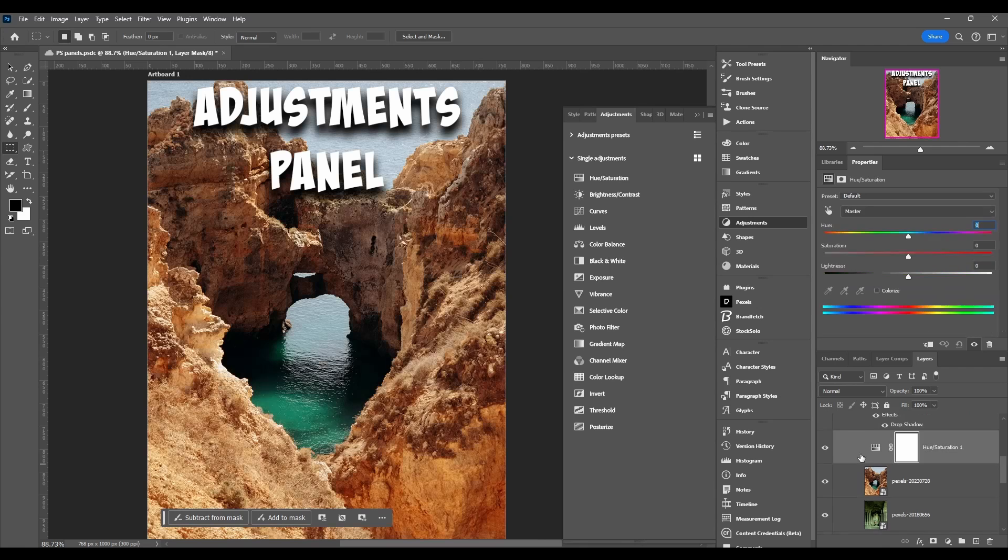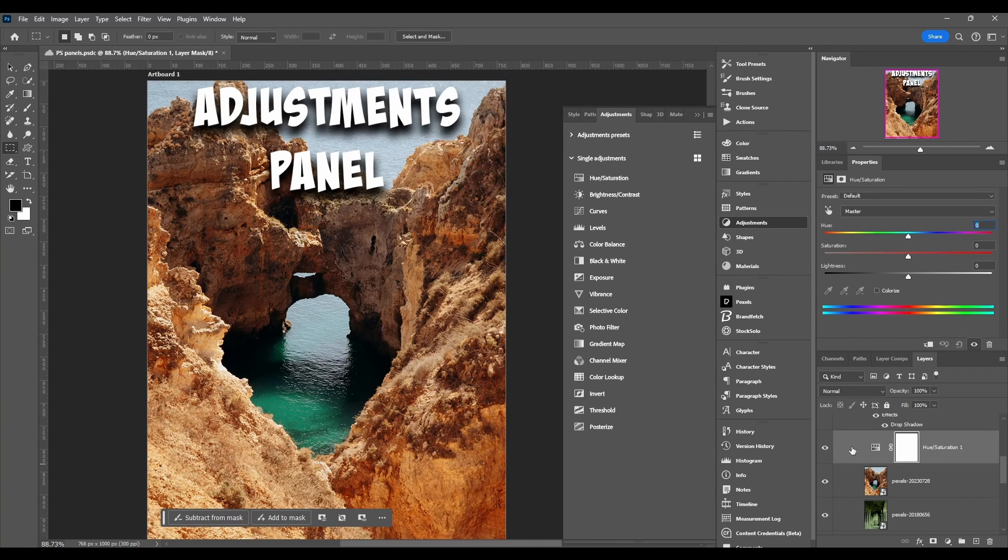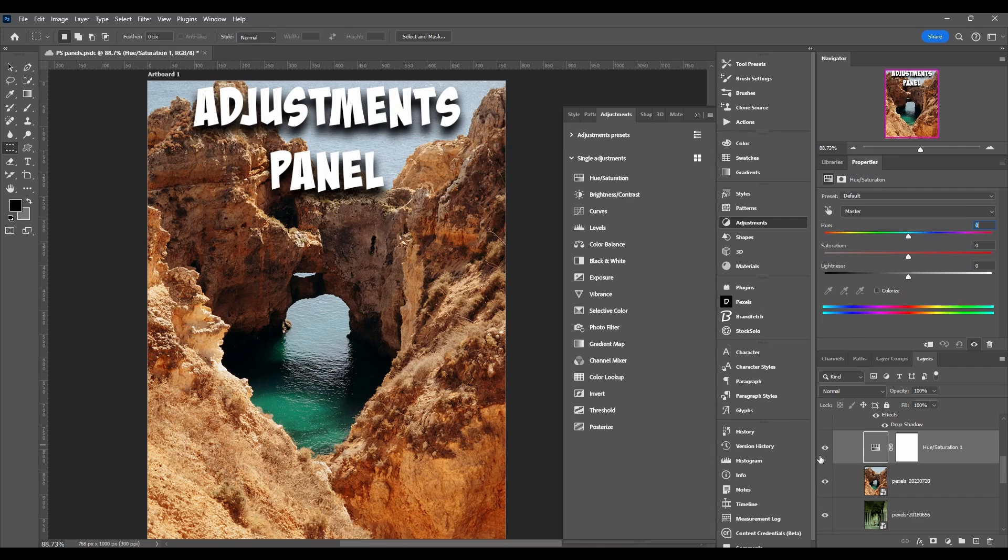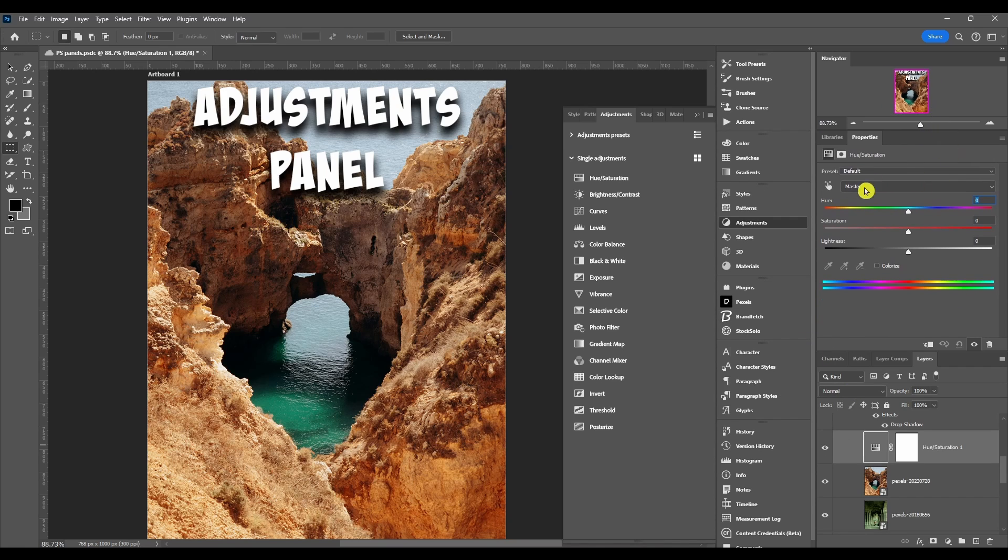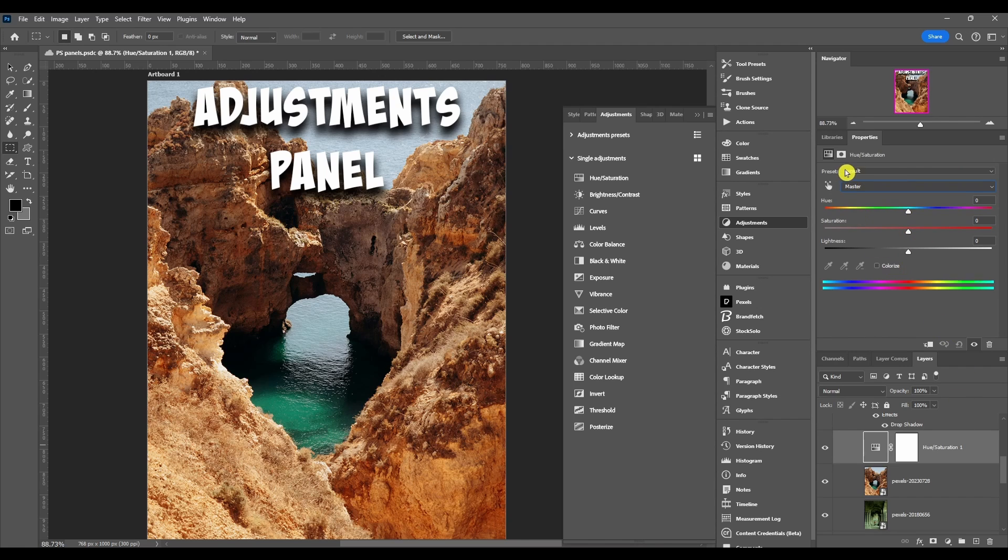If I have my hue saturation here and I click on the thumbnail, you can come to the properties panel. In here is where you can tune everything and change all the parameters for this specific one.